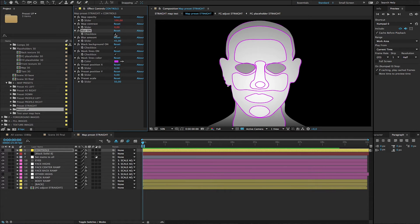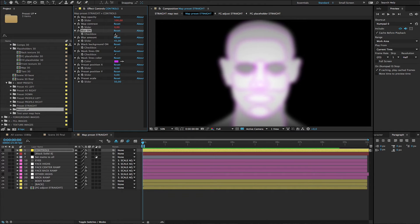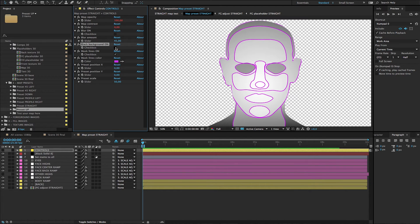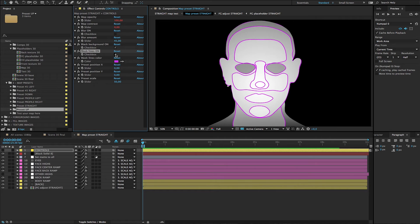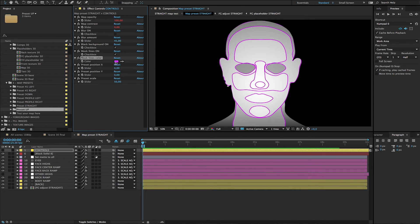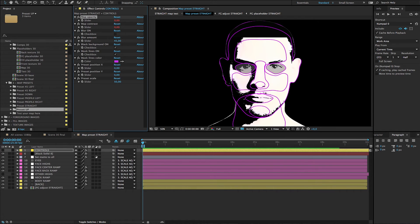Blur needs to be turned on when you use your map for rendering, but for working time turn it off. You can adjust the blur amount as needed — it needs to be different for different images. Black background on is also something that is sometimes best to have on. The mask lines checkbox shows you where all the masks are drawn; turn it off to see your image more clearly, and also turn it off for rendering. You can change the mask lines color if you have a colorful image so you can see it better.